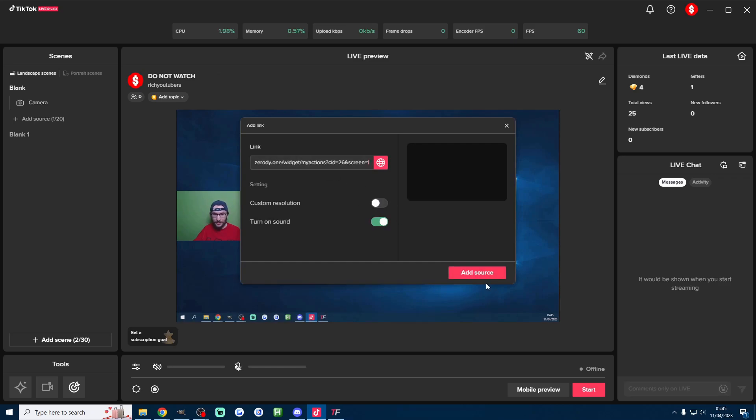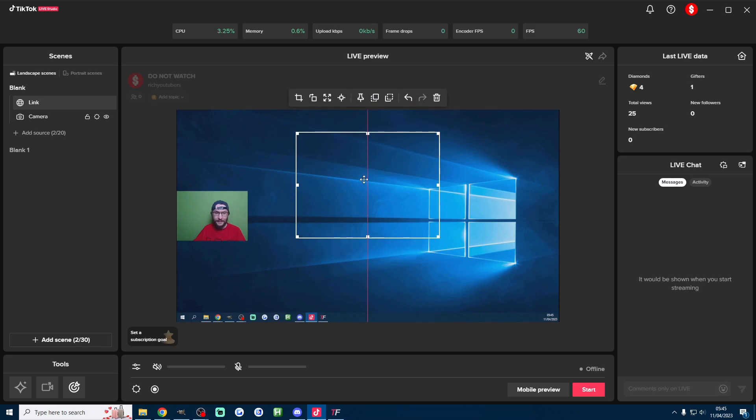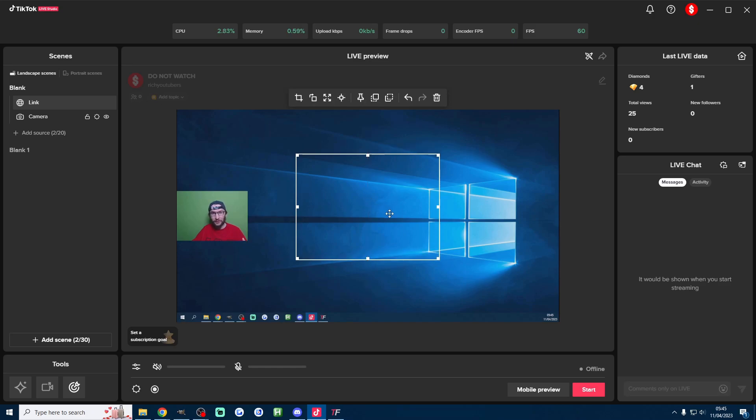The custom resolution should be fine and press add source and again this white outline is where your follow, gift etc alerts are going to show so just choose where you want to show it.